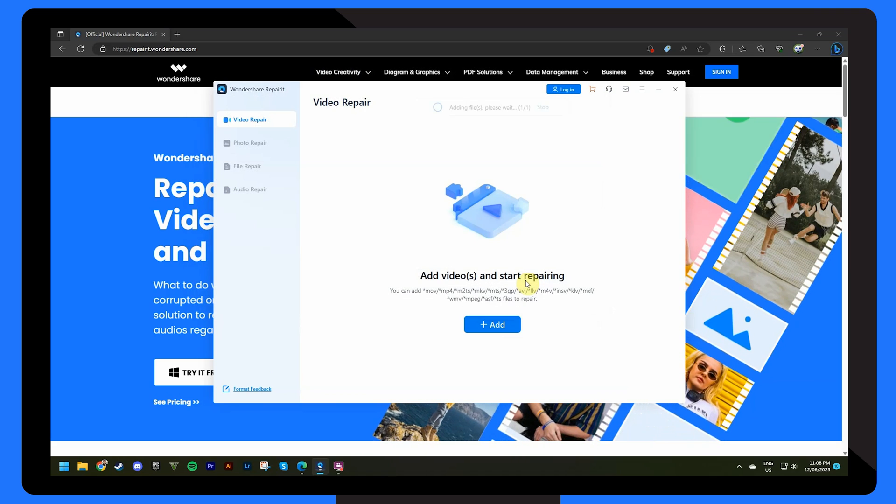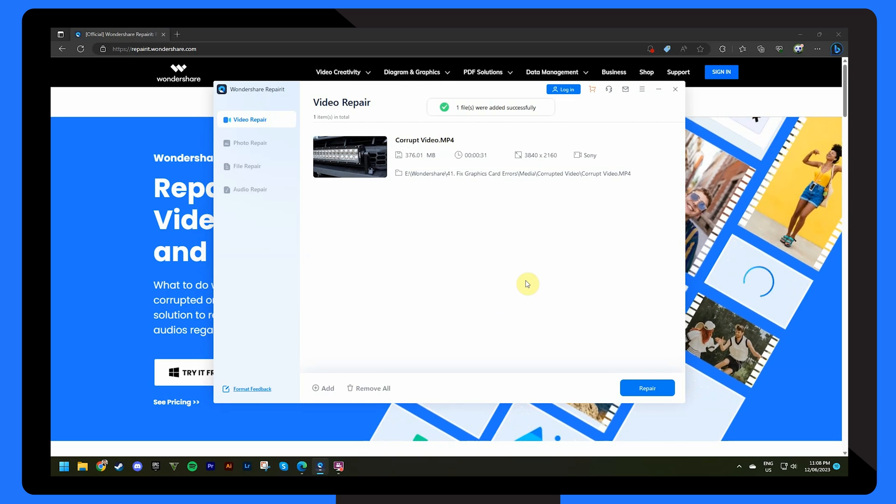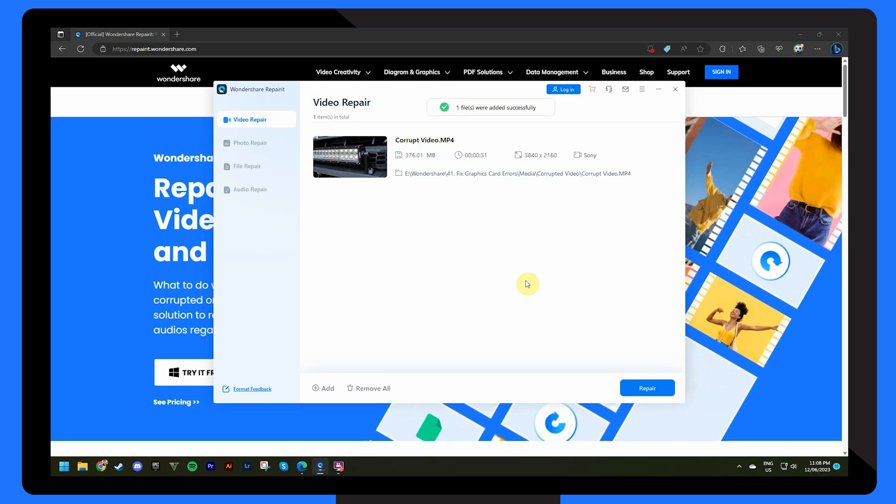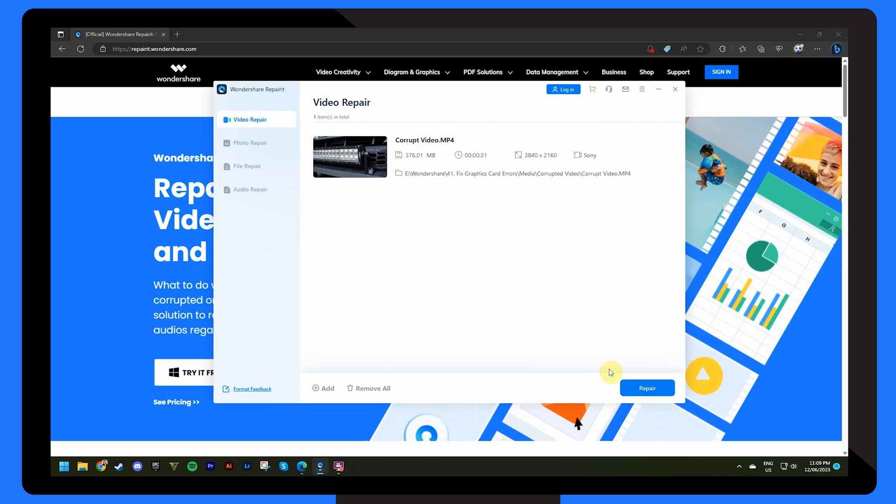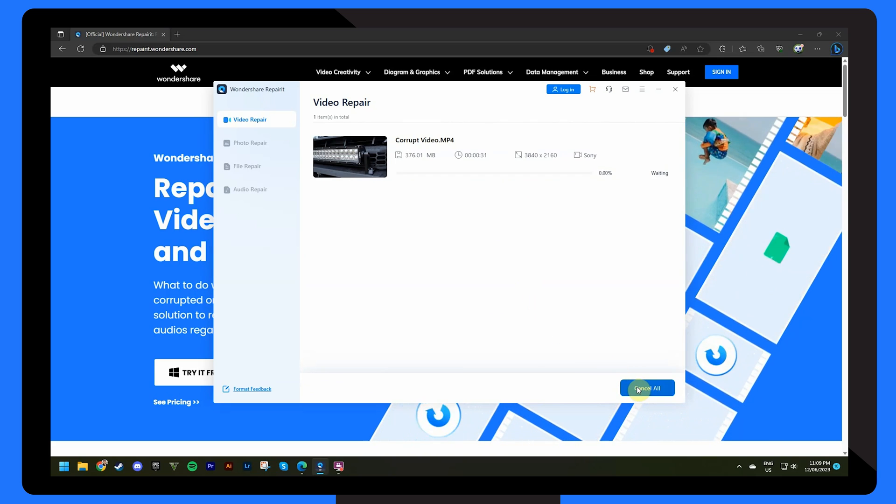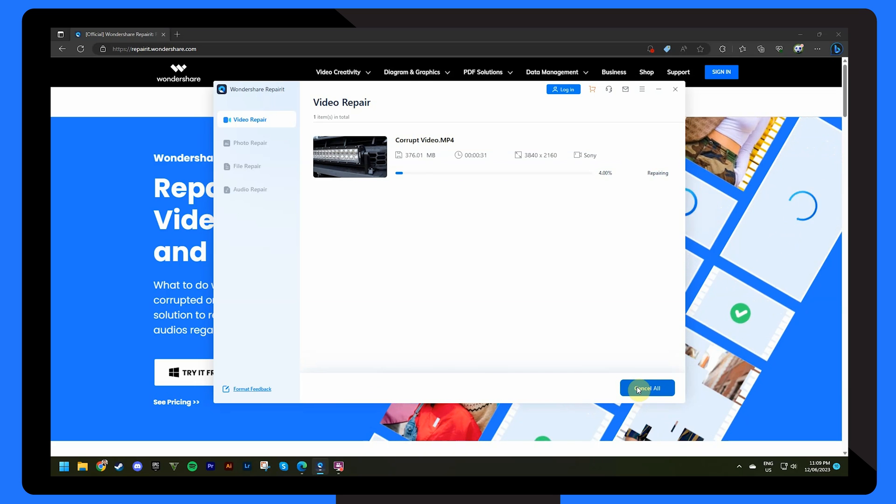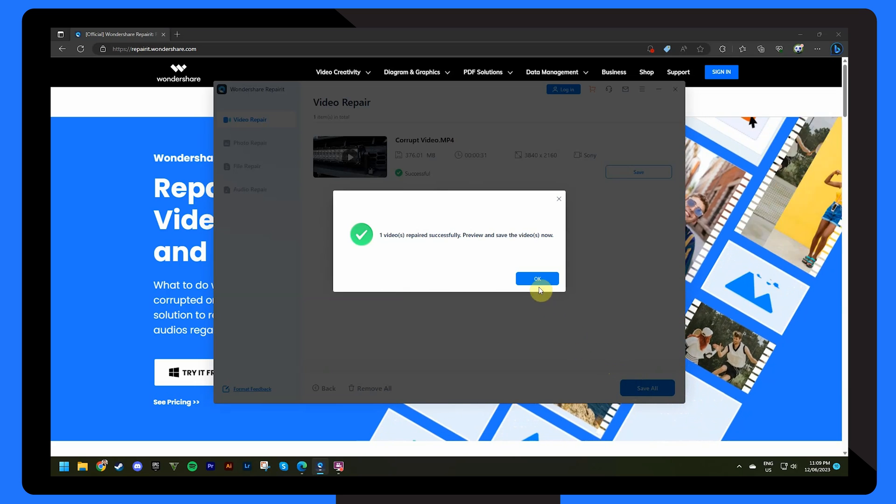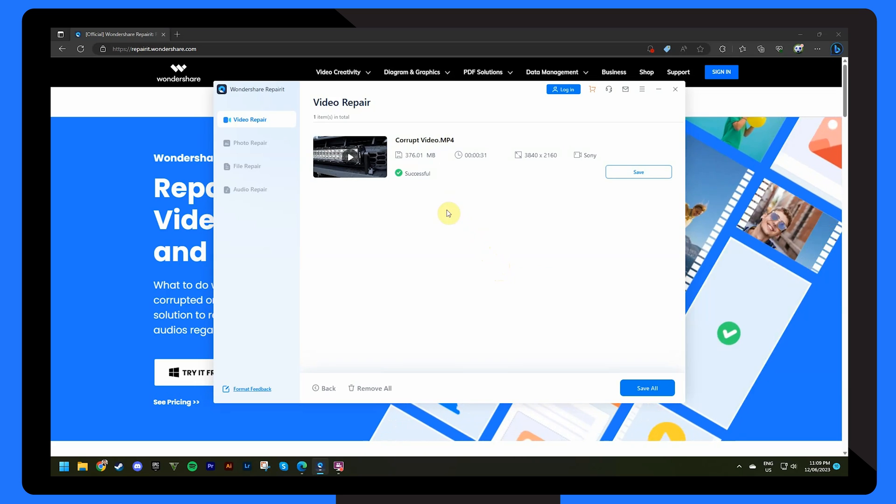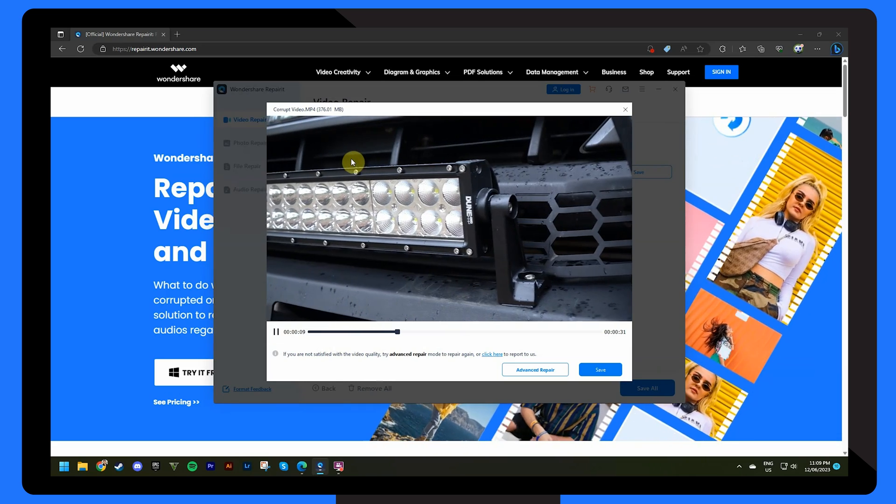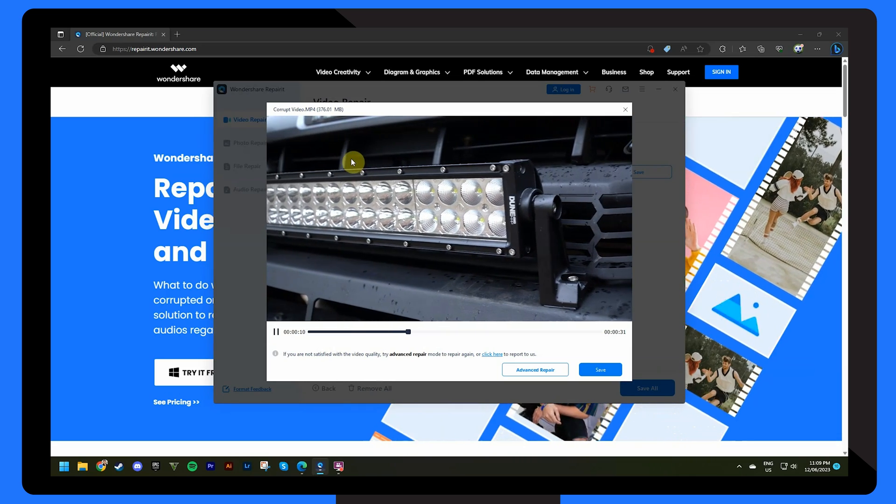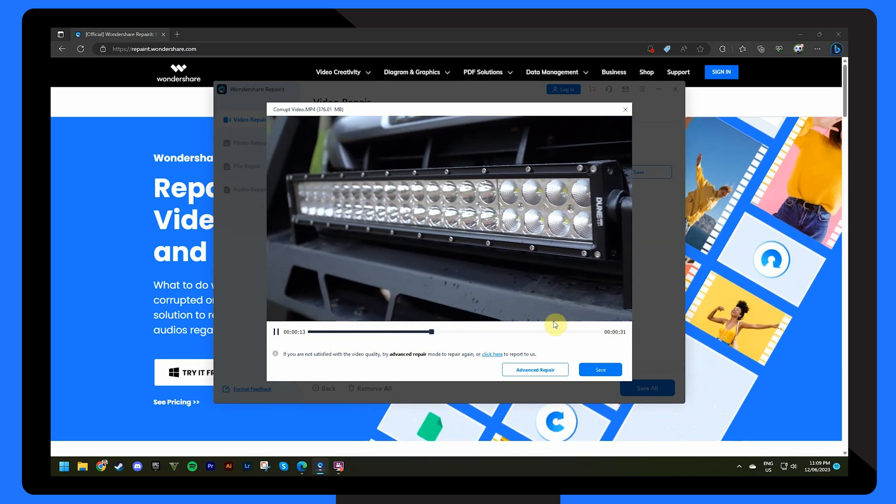After importing the video you'll see another interface showing the details of the video you've uploaded. Click on the repair button at the bottom right hand side of the screen to start the repairing process. When the repair finishes, use the preview button to check if the video file has been properly repaired and if it looks good you can go ahead and save the video.